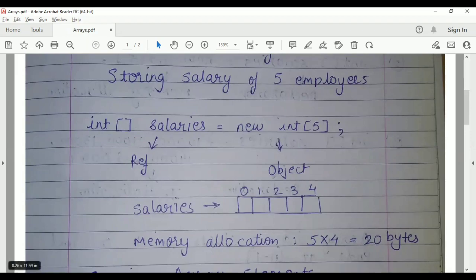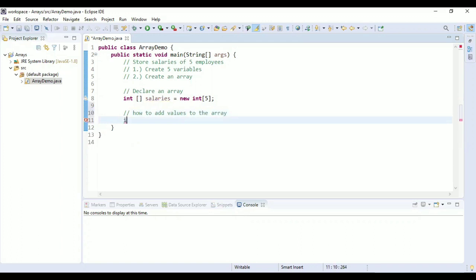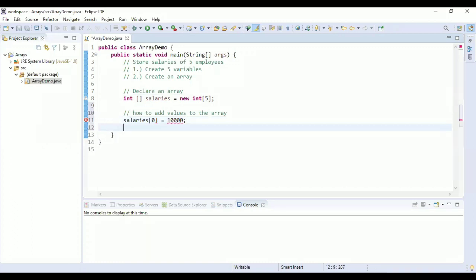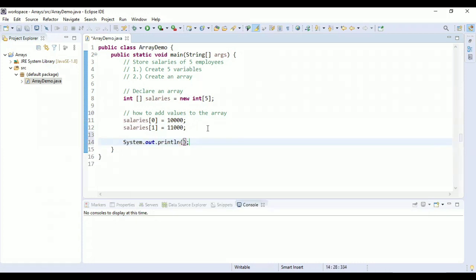Now let's see how to add values to the array. To add values we use the variable name — 'salaries' in our case — and use the index at which we want to add the value. At index 0 I'm going to add 10,000, and at index 1 I'm going to add 11,000. So at the 0th position I added 10,000 and at the first position I added 11,000.